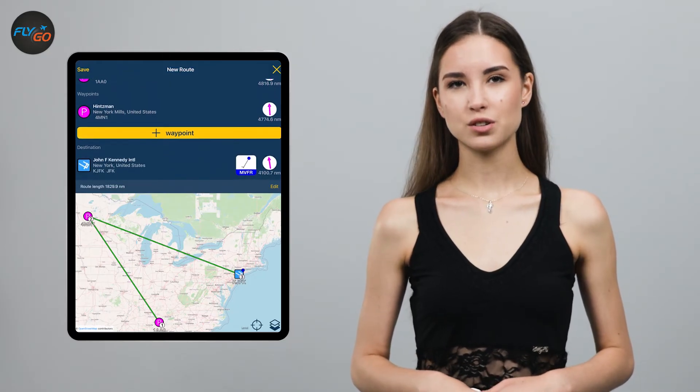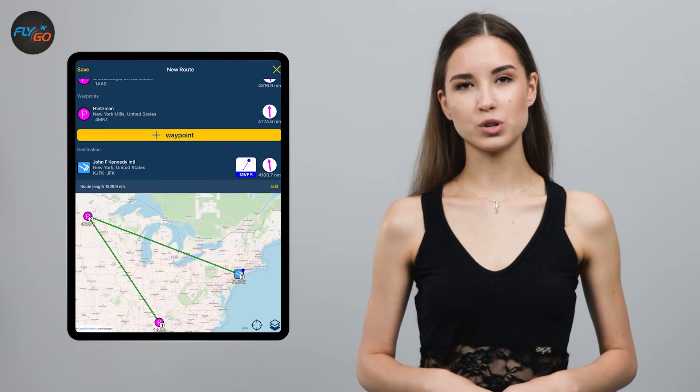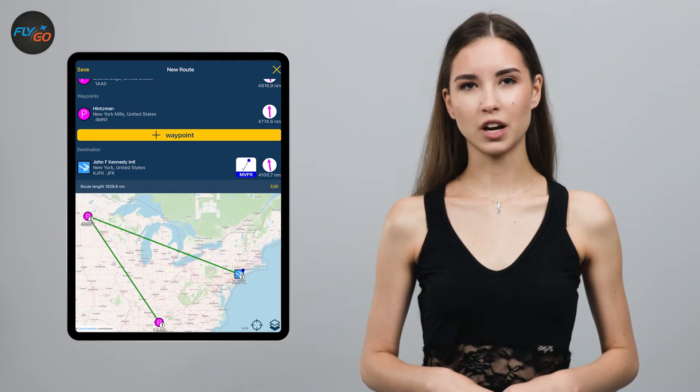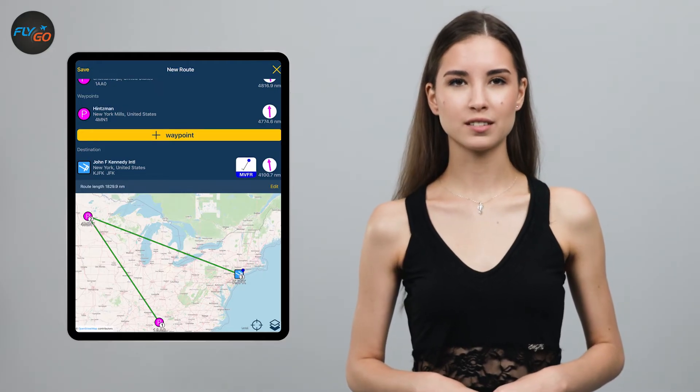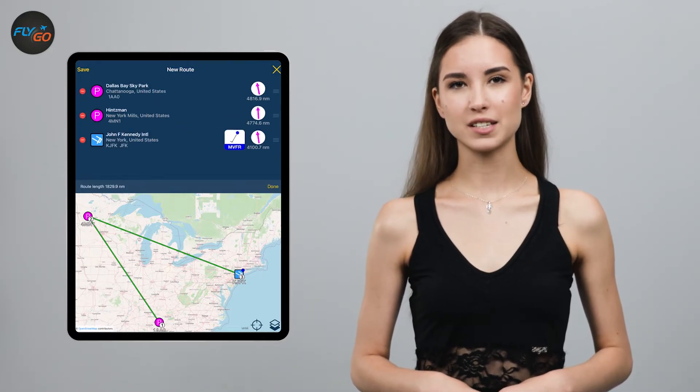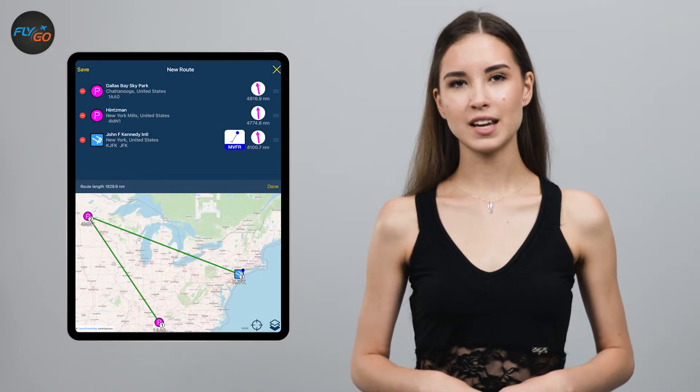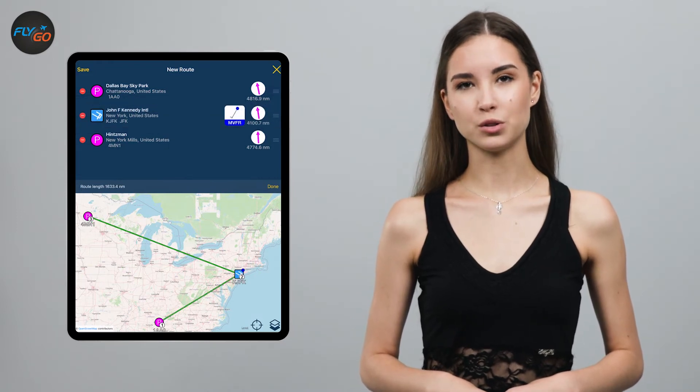If needed, you can easily modify the order of the route's points. Tap the Edit button and simply hold down on the right side of the bar to move it in place.